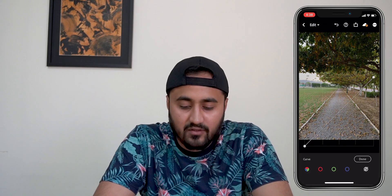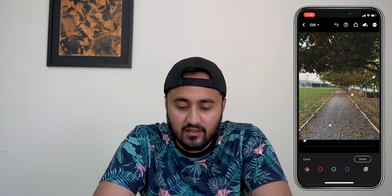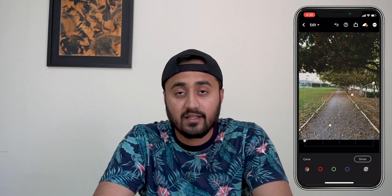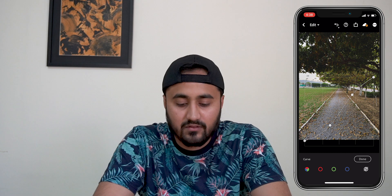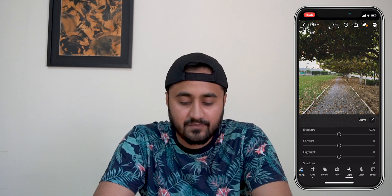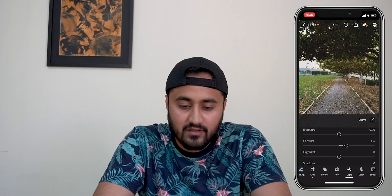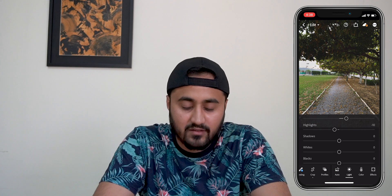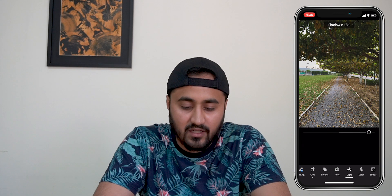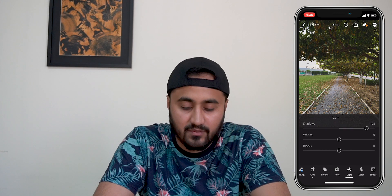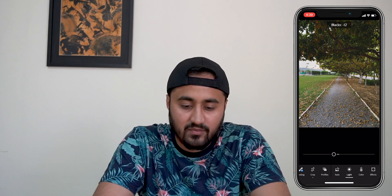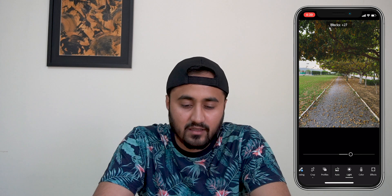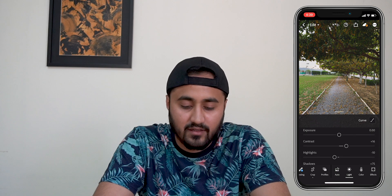Then again going into curves, the S-curve that I tried to make. The S-curve doesn't work with every picture so you have to be careful. I'm going to decrease the contrast a bit, drop the highlights a bit, increase the shadows. Decrease the whites a bit and I'm going to play around with blacks — I think I'm going to keep it over here.